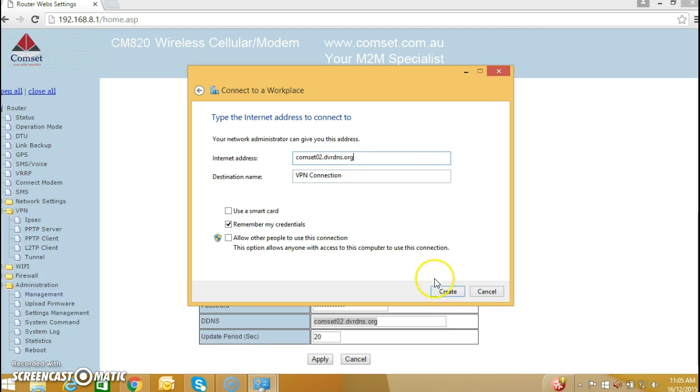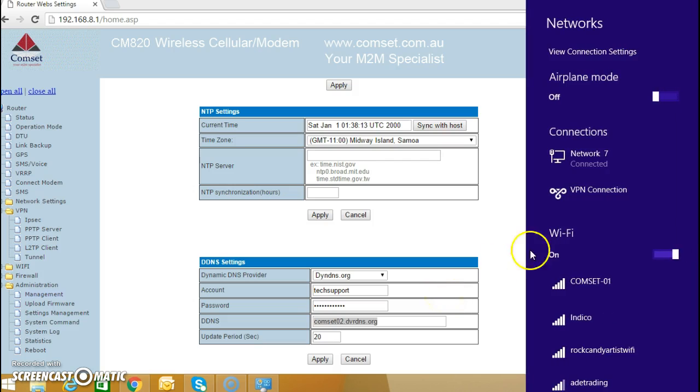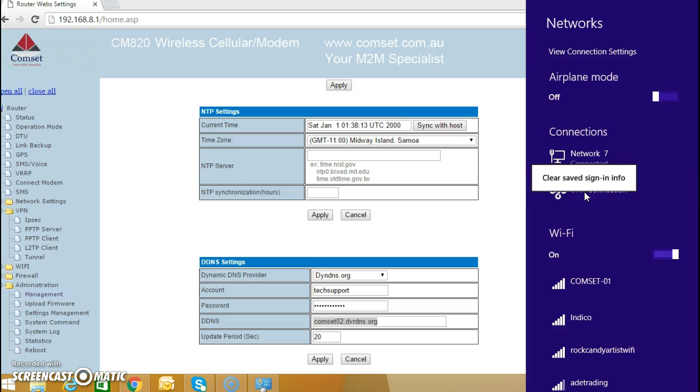And create, and this is the VPN connection.